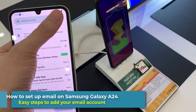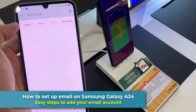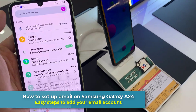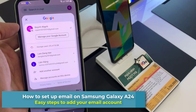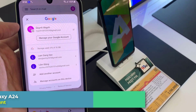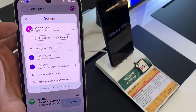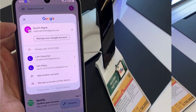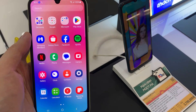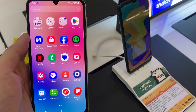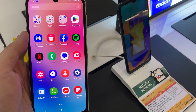Hi everyone! If you're a first time Android user, you may find it a bit confusing where to start if you want to set up your email on Galaxy A24. In this video, we'll walk you through the easy steps to get that done.